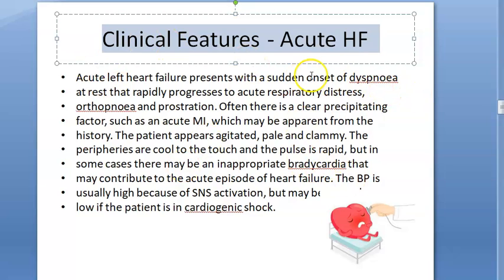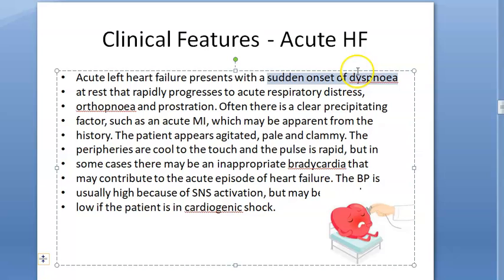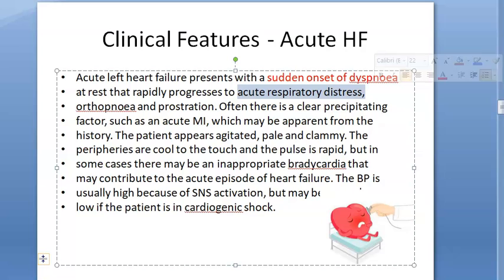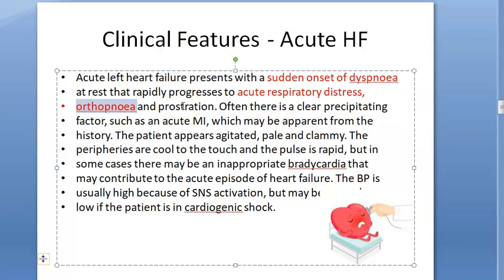If somebody's heart fails suddenly, they will have sudden onset dyspnea — they can't breathe. This happens because of sudden pulmonary edema; the heart is not able to pump, the lung is not able to return blood. Dyspnea means difficulty in breathing, acute respiratory distress. Suddenly he will start having respiratory distress. Orthopnea means positional — he cannot sleep. Prostration means he will bend down.